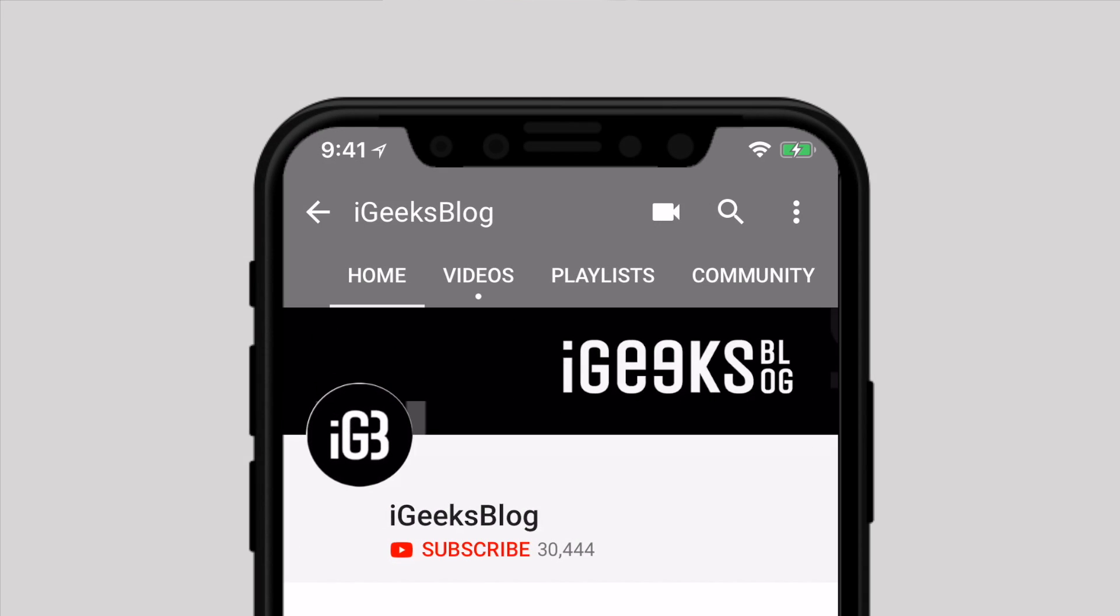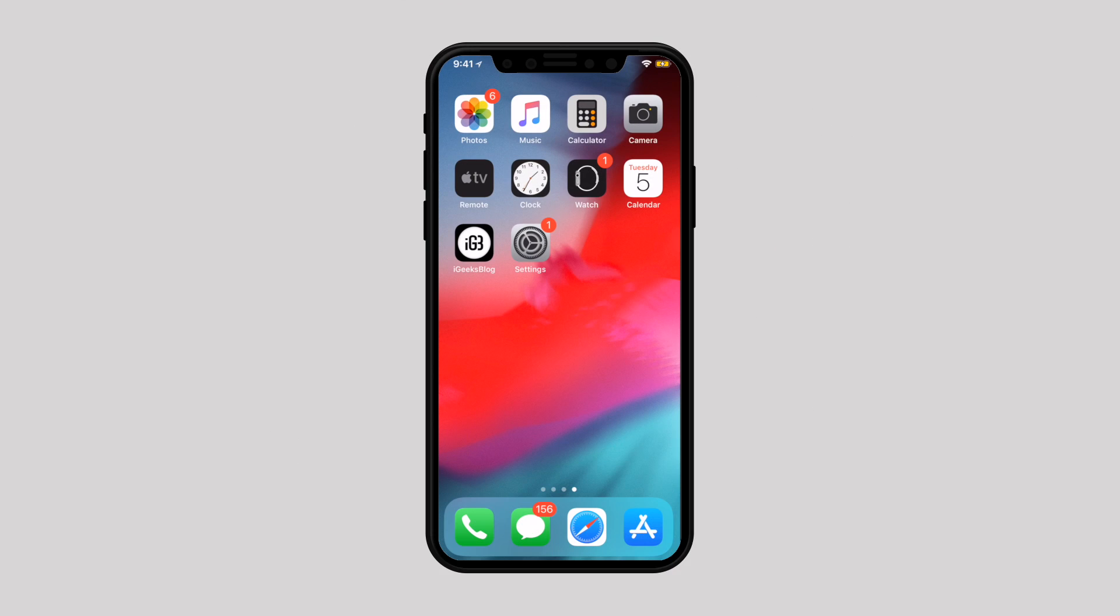Before we start, make sure to subscribe to our YouTube channel and press the bell icon to never miss any update from iGeeksBlog.